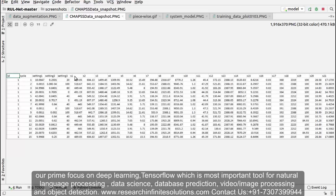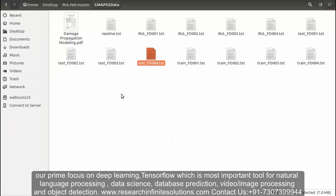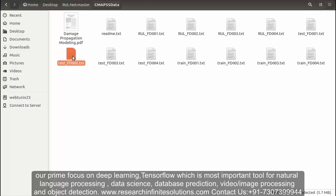After that it's sensor measurements like sensor measurement 1, sensor measurement 2, 3, and so on till 21. Also, the datasets FD002 and FD004 are considered to be the complex datasets.